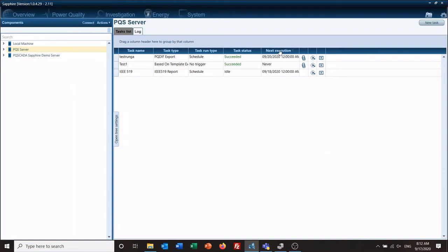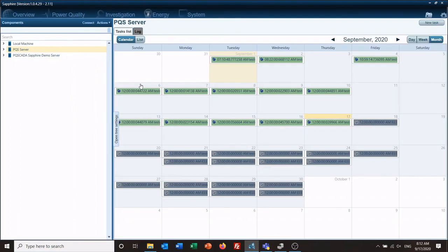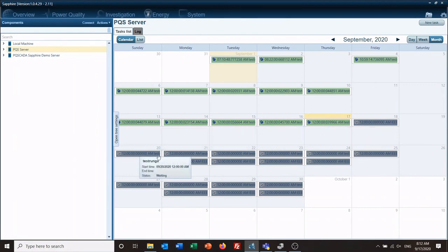The task will show as idle. It tells you when it's going to run next time under the schedule. Anytime you want to know if it's run or not, you can come into the log — it shows everything that has run and everything that is scheduled to run.